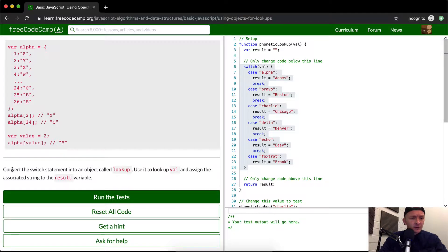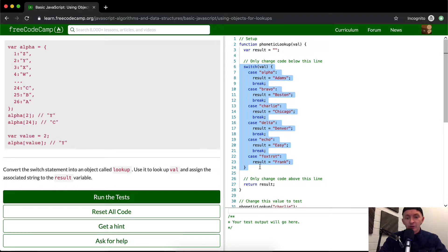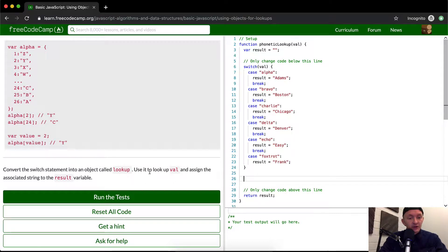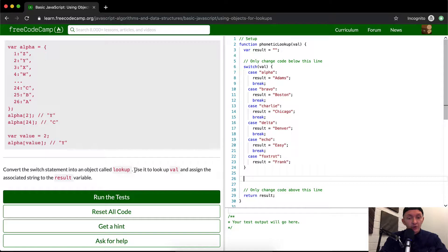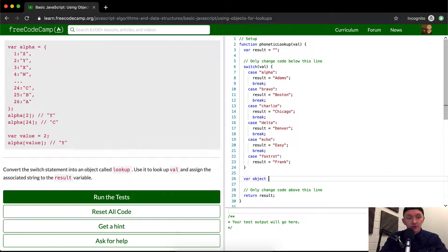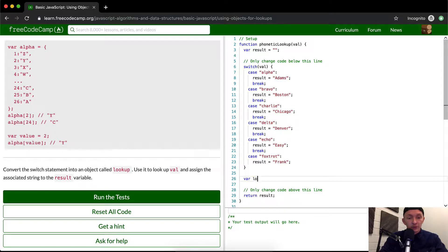We want to convert the object, so we want to call it lookup. We're going to create a variable, an object called lookup.